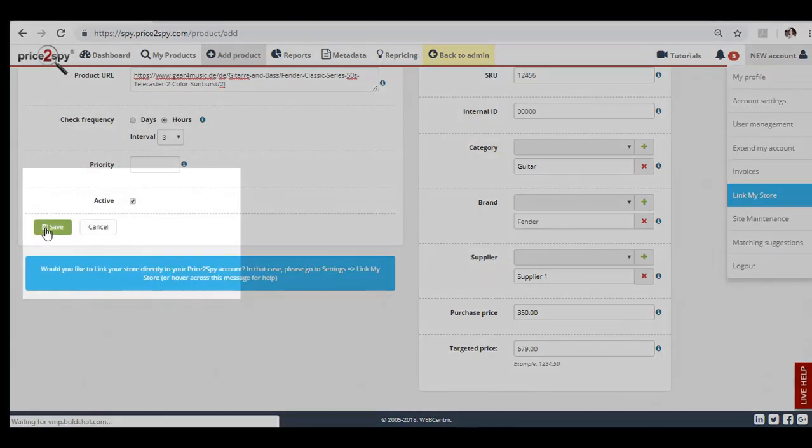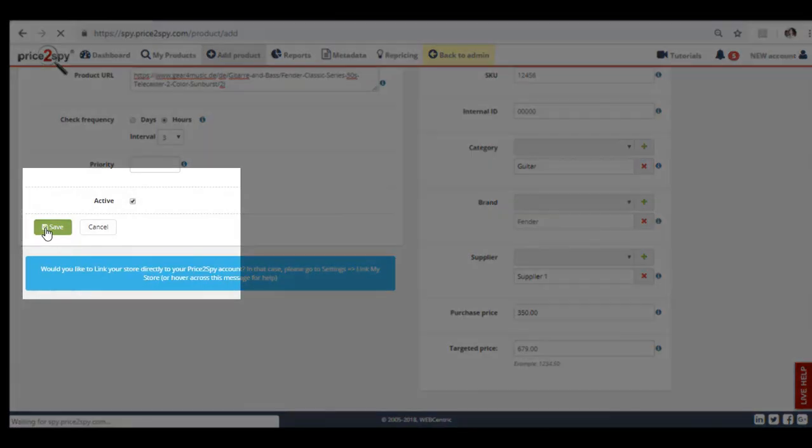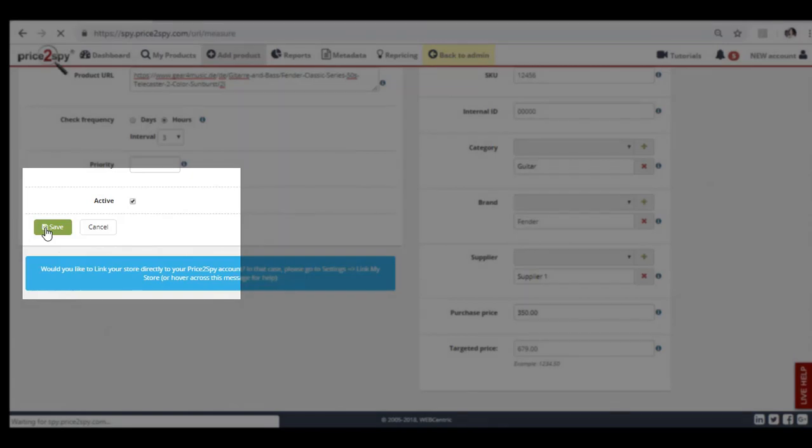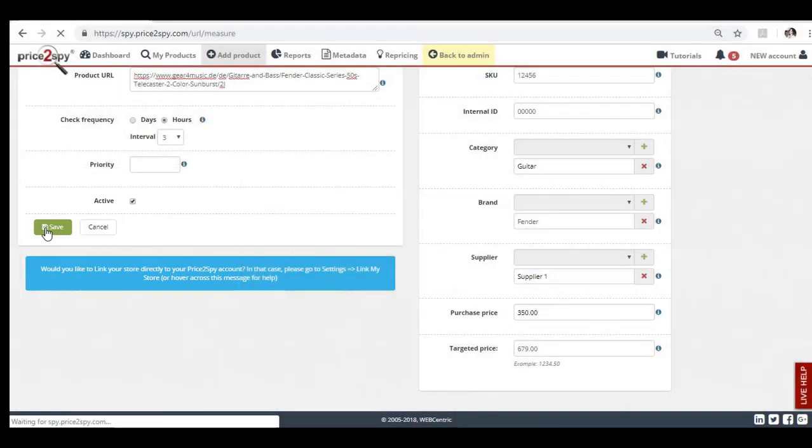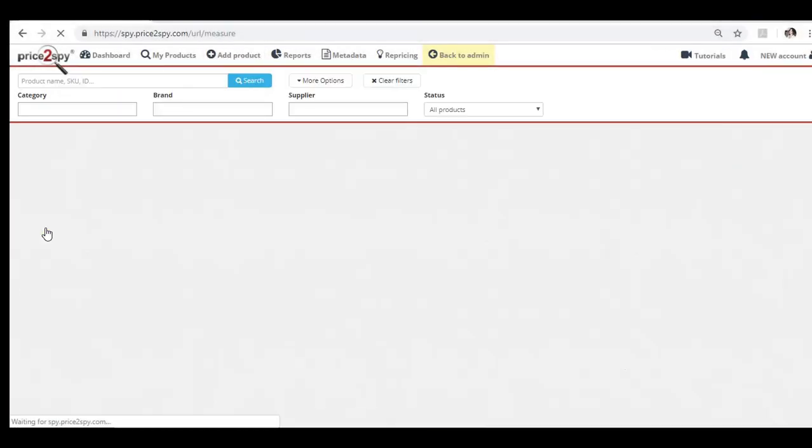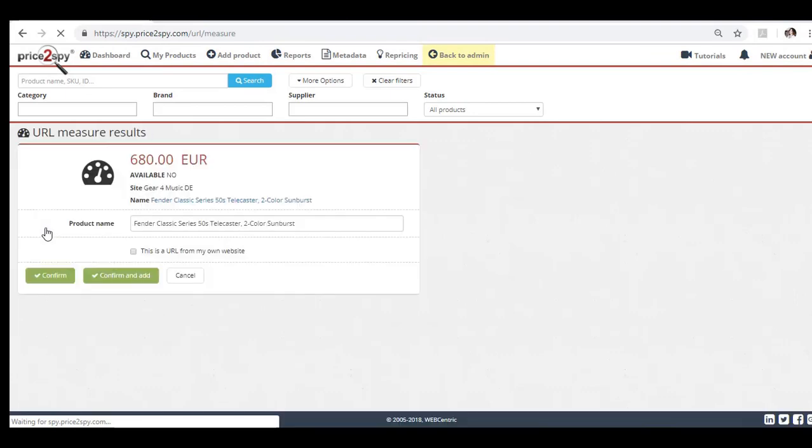Click the Save button and Price2Spy will now visit the page whose URL you have just supplied and try to read the product's name, price, and availability. Please note that depending on the response speed of the website in question, this step might take a while.